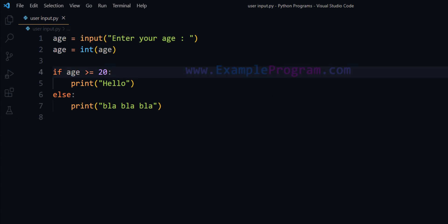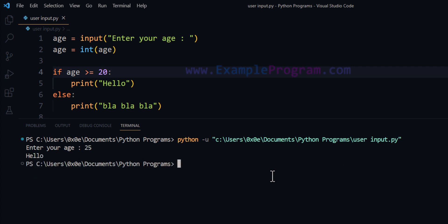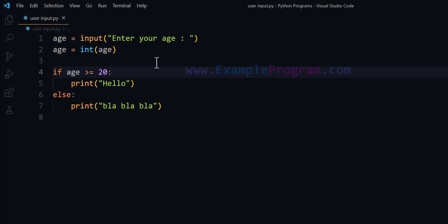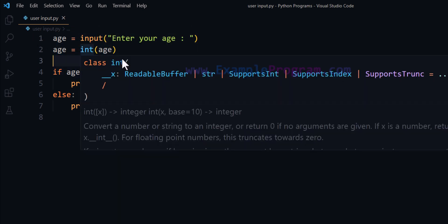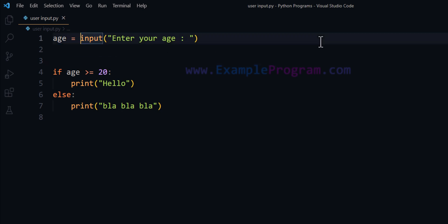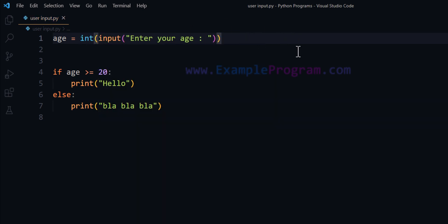Now if I run this program — 'Enter your age' — I'm going to say 25 and it will say 'hello'. The program works because when we perform this comparison we are working between integer types, so it is valid. Now, instead of converting the value returned by the input function on a separate line, we can do that in a single line — after taking the input from the user we can directly convert it to integer type by wrapping it with the int class.